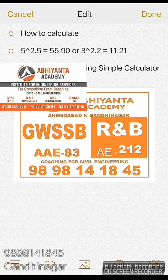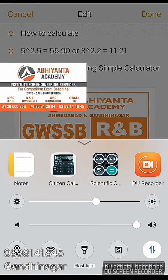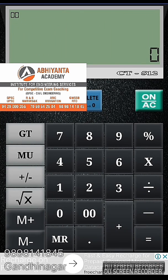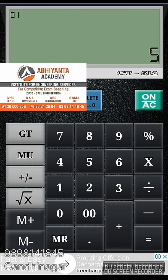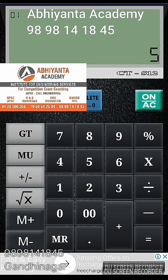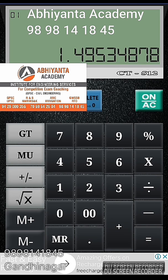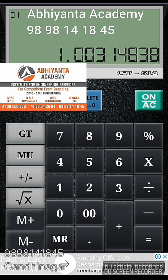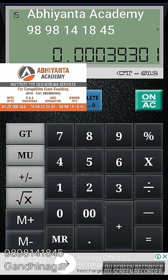First of all, open the simple calculator. Press 5, then press the root button 12 times. Whatever the answer is, subtract 1 — press minus 1, then equal to. Then multiply that answer with the exponent value — here we want 2.5.